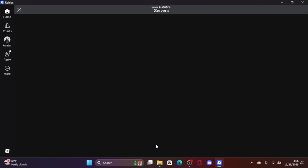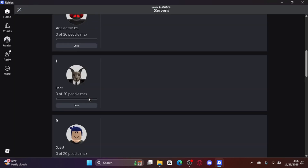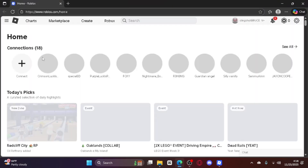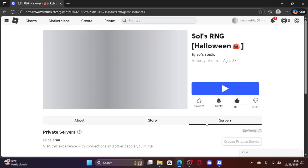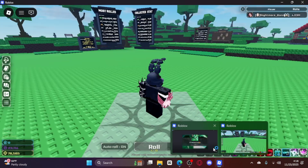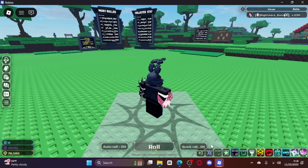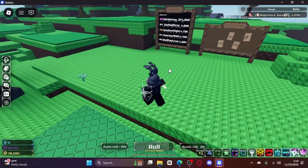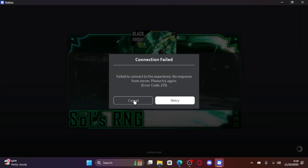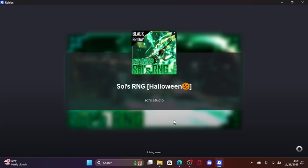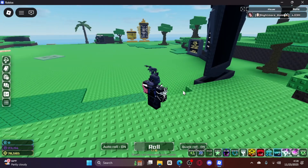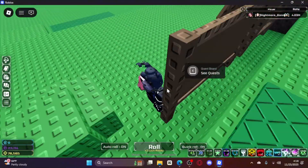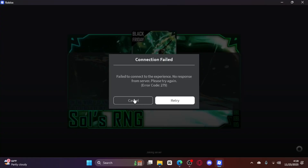Why is it not letting me join my private server? Let me see if I can join my other alt account's private server. I'm going to open up a third account just to show y'all you can open more than two accounts. Pretty sure you can open up as many as you want. Why is it not letting me join on that account? But yeah, you can run multiple accounts, as you can tell.